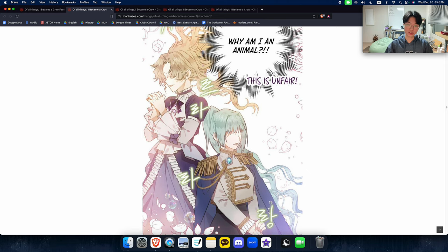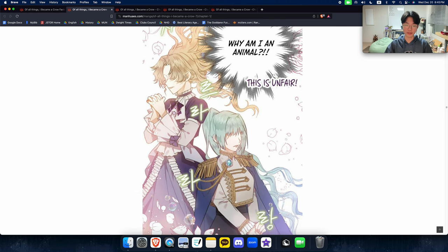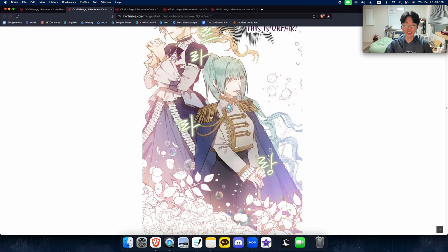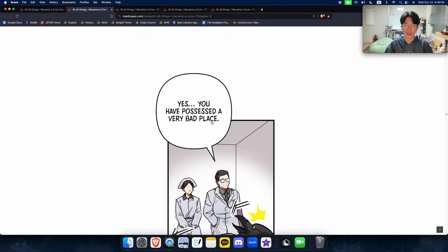And like everyone else when they reincarnate into a different world, they become some kind of mighty OP character or some pretty girl. But she's an animal. Not just like a cool animal either. She's a goddamn crow, and she just absolutely loses her mind.